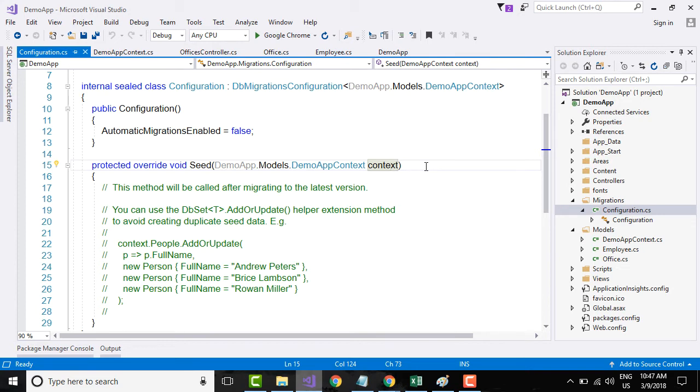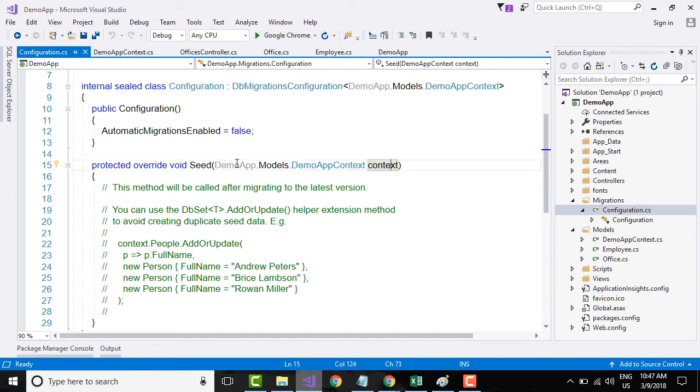So it's making use of something called dependency injection. What I will do is I will remove this code.